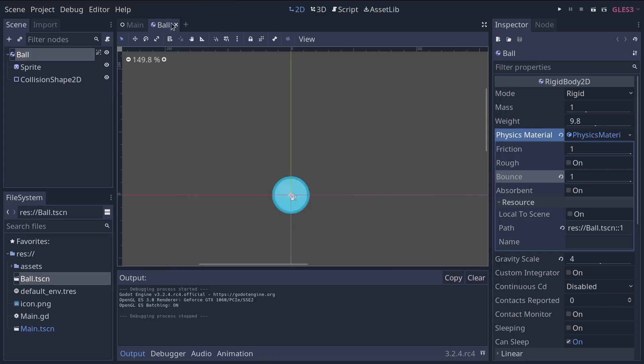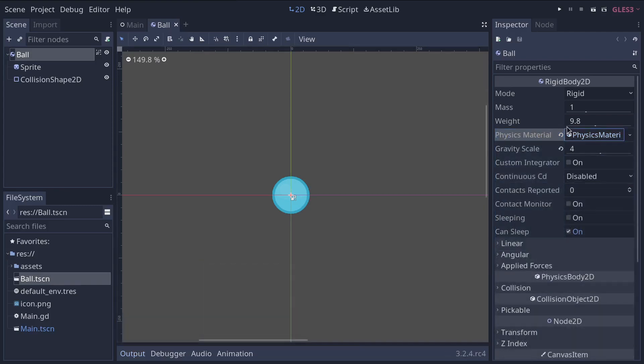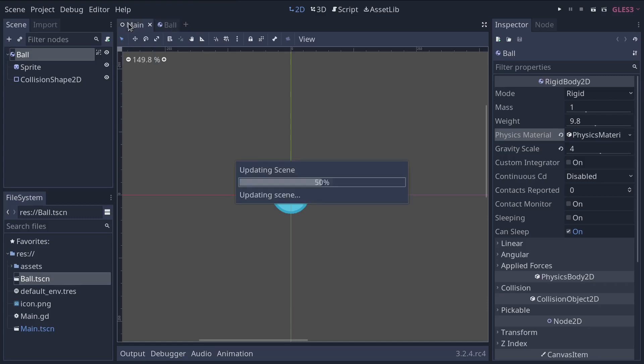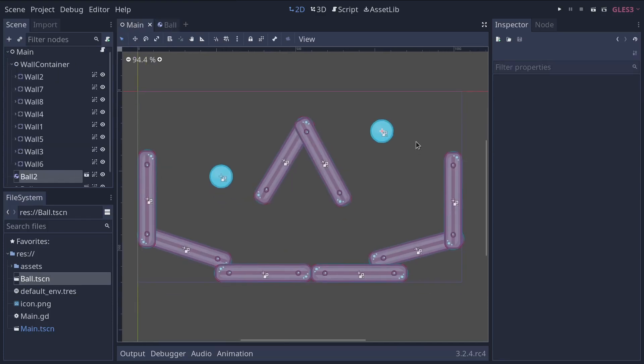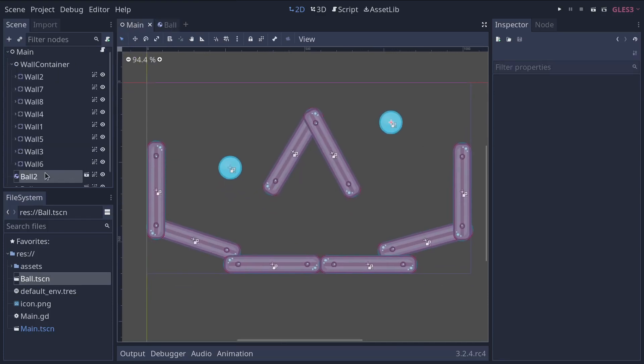Note that when you press F5 or F6, Godot is automatically saving everything in your project for you. We can not only do that, but head back to the main scene by clicking the main tab. And we're going to create a new ball that will be different from the others.